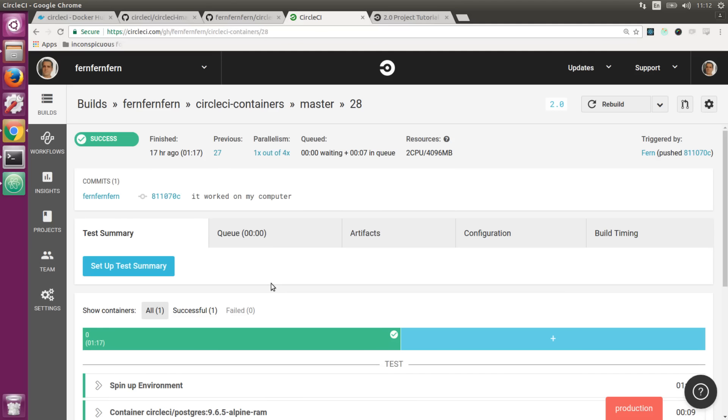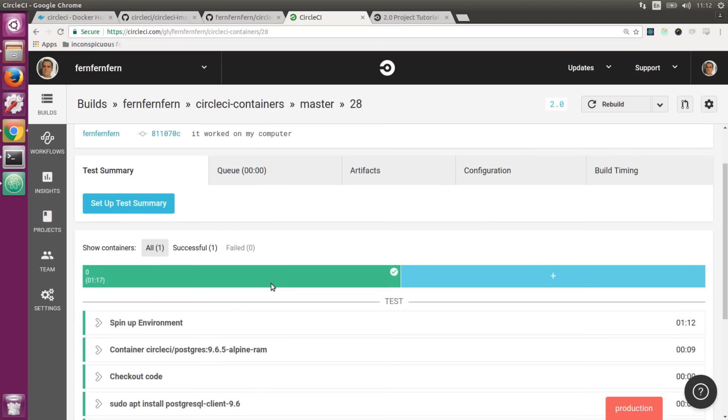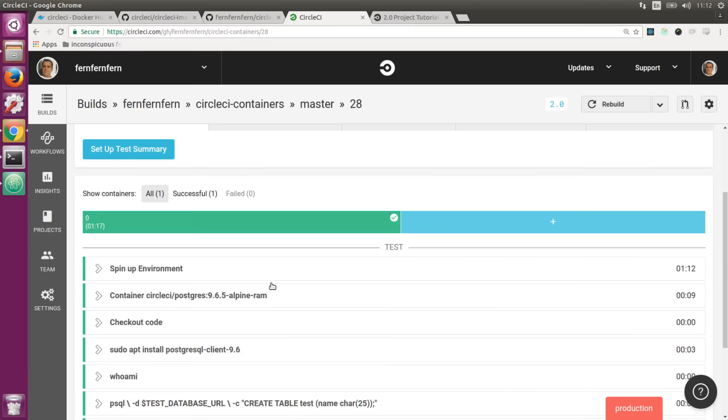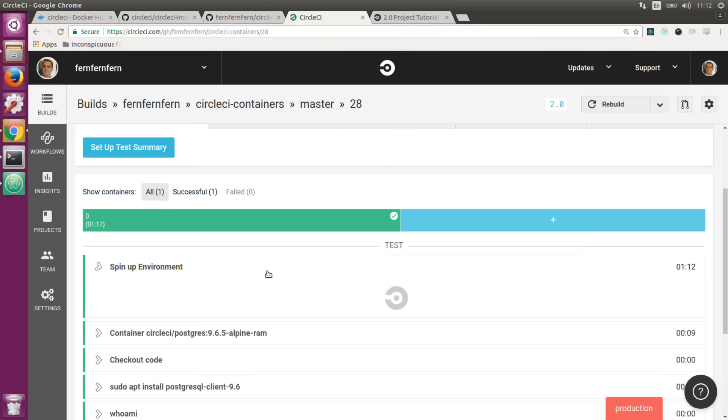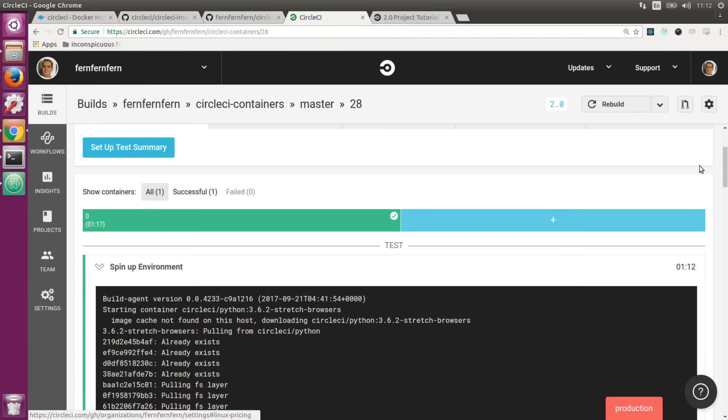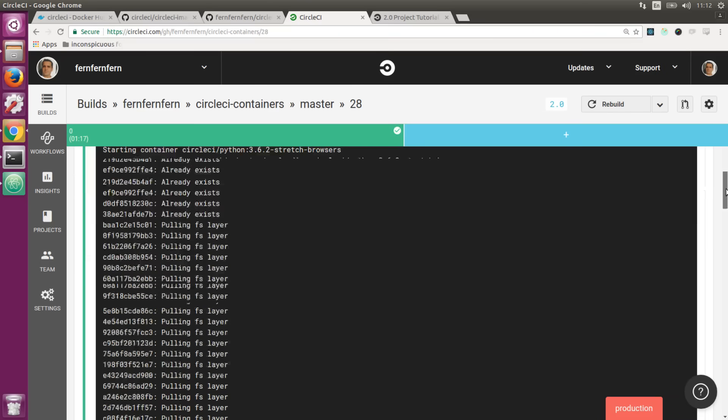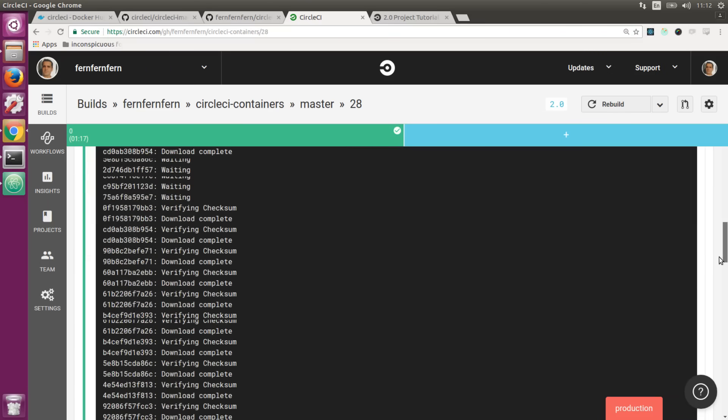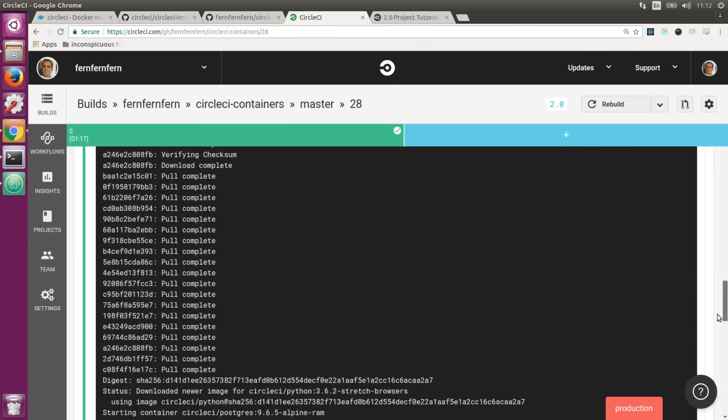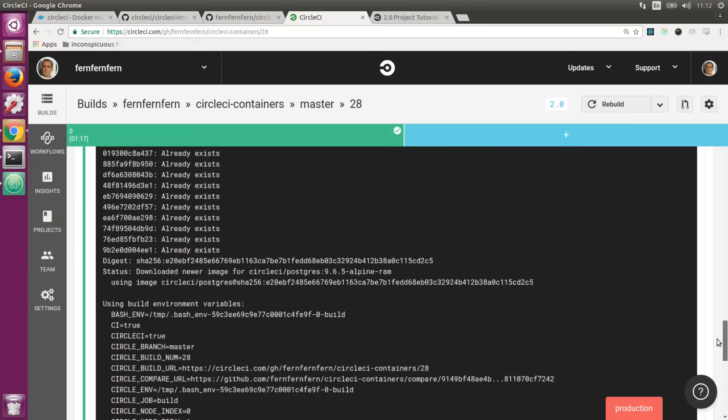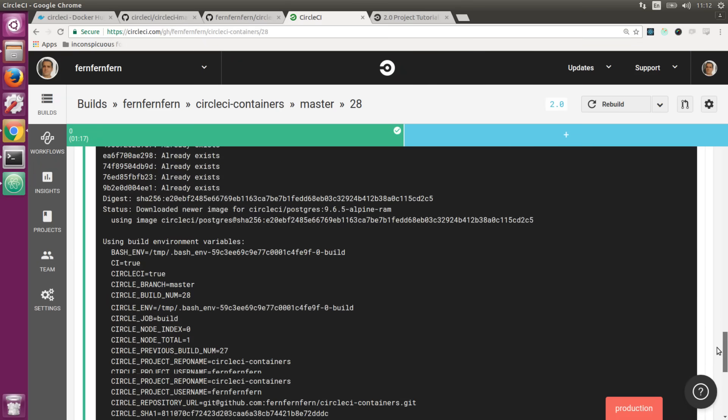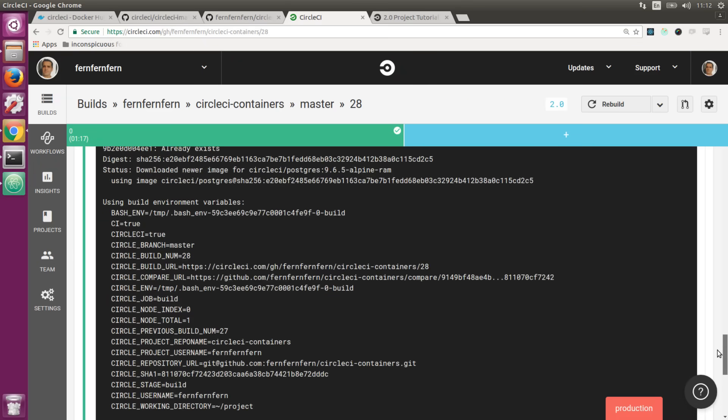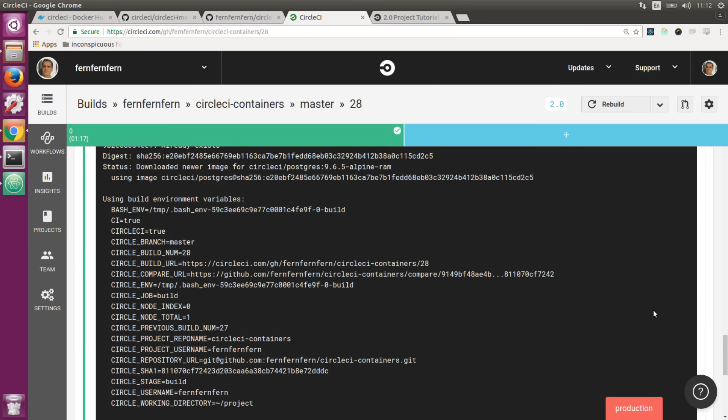After committing those changes and pushing them to my GitHub repository, we automatically trigger the build on CircleCI. We can see we've spun up our primary container, which is the main environment we're operating under. You'll also notice we inject a bunch of convenience environment variables into the primary container that you could use potentially in conditionals throughout your build.